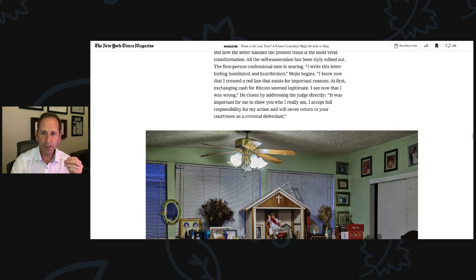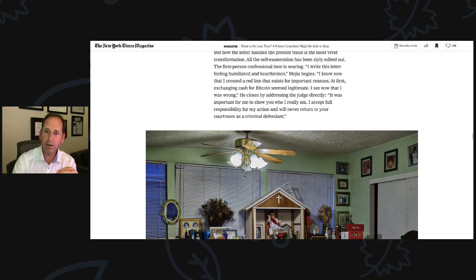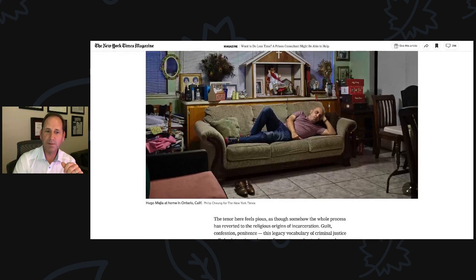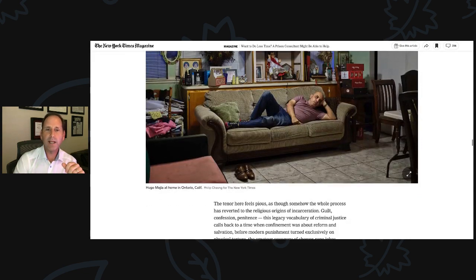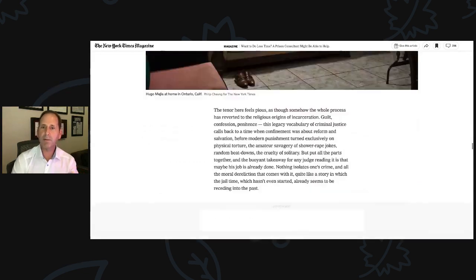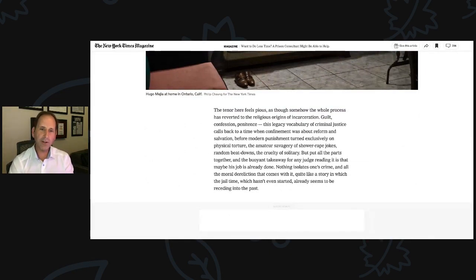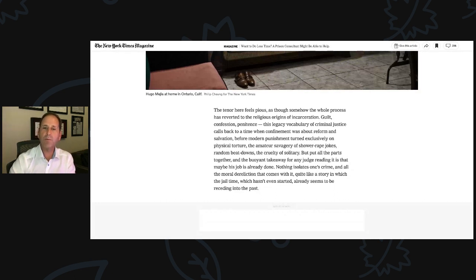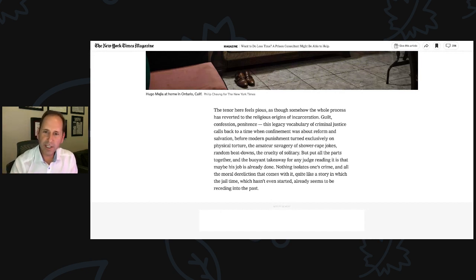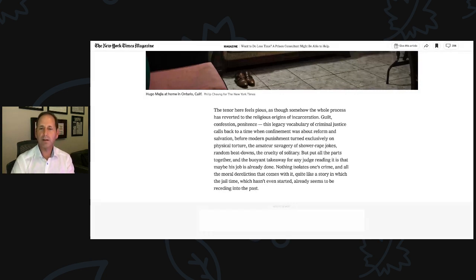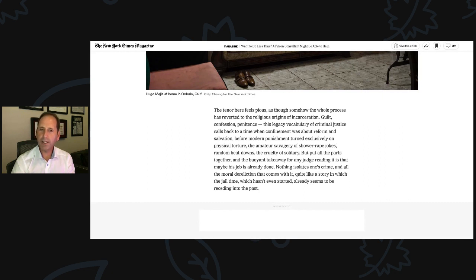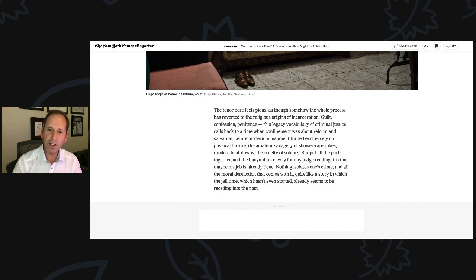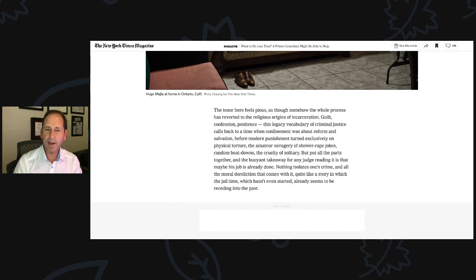So, you can write it, but unless it's backed up with evidence, it's just boilerplate. It's BS. It's utter nonsense. Everything that came before this gave Hugo the right to say, 'I will never return to your courtroom as a criminal defendant' because he laid out the path. He laid out the plan. Hey, there's my main man, Hugo, right now. He's currently in prison at Sheridan, doing great. That's Hugo during the New York Times photo shoot at his home in Ontario. The tenor here feels pious as though somehow the whole process has reverted to the religious origins of incarceration. Guilt, confession, penitence.